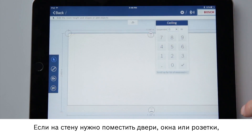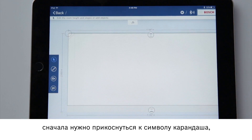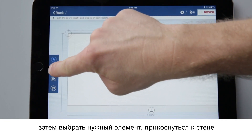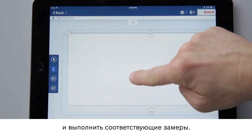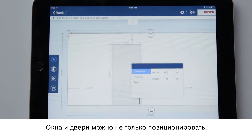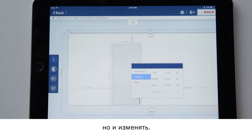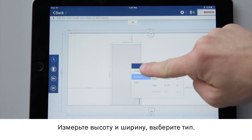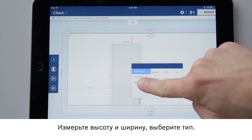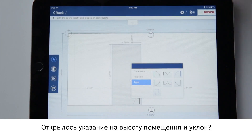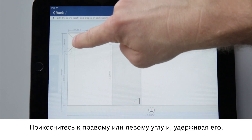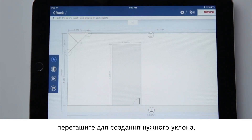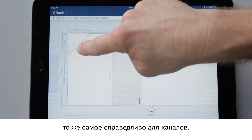If I want to position doors, windows or plug sockets in the wall, I first tap on the symbol with the pencil, select the desired element, tap on the wall and enter the corresponding measurement. Windows and doors can not only be positioned but also adjusted. Enter the measurements for the height and width and select the type. Do you see the reference to room height and slopes? Tap on the right hand or left hand corner and hold it — now drag it to set up a slope. The same also applies to recesses.